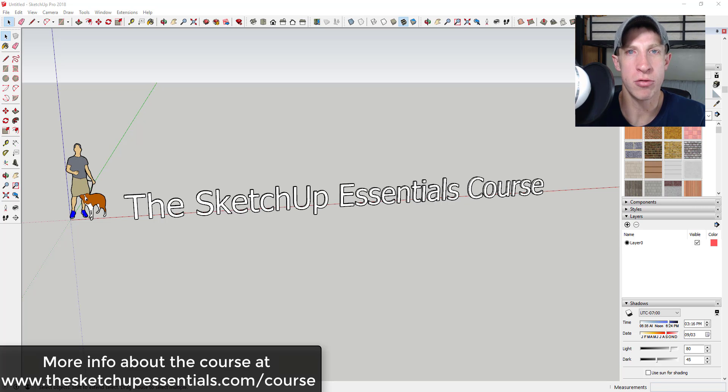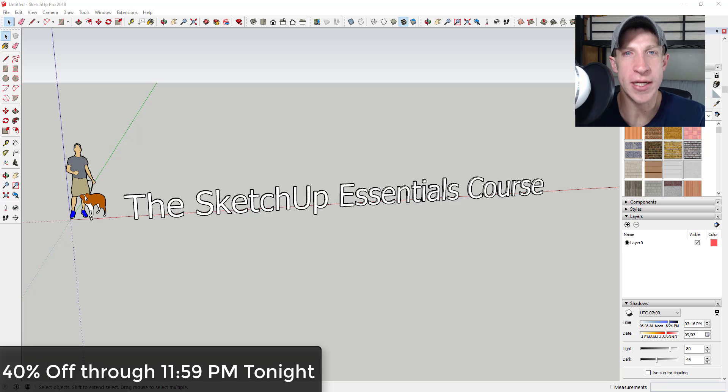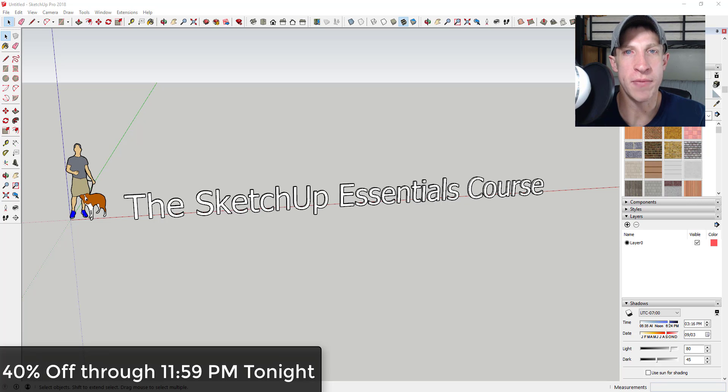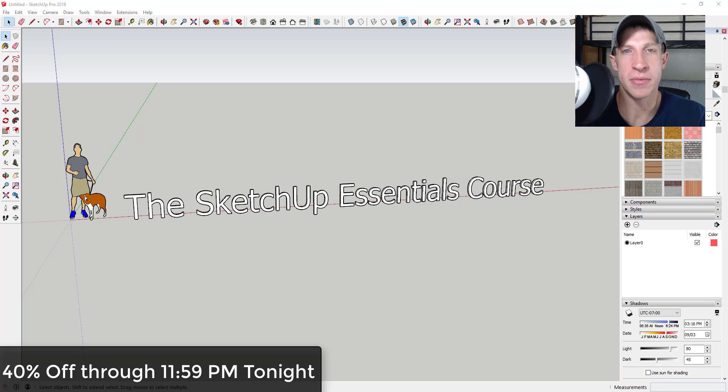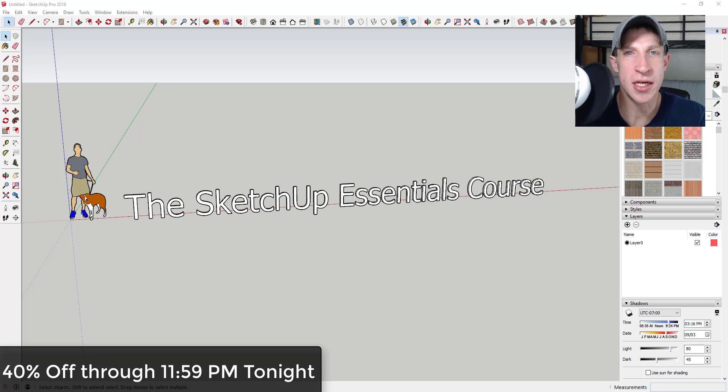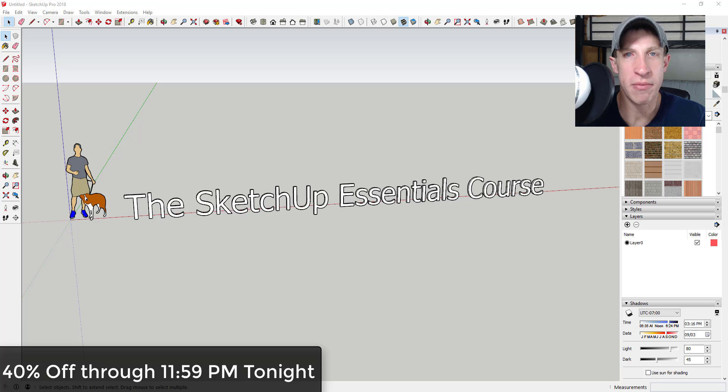I just wanted to walk you through this. If you're interested in the SketchUp Essentials course, remember that it's on sale for 40% off all pre-orders through 11:59 PM tonight. The price is going to be going up after tonight, so if you want to get the maximum discount, make sure you check it out before 11:59 PM tonight.